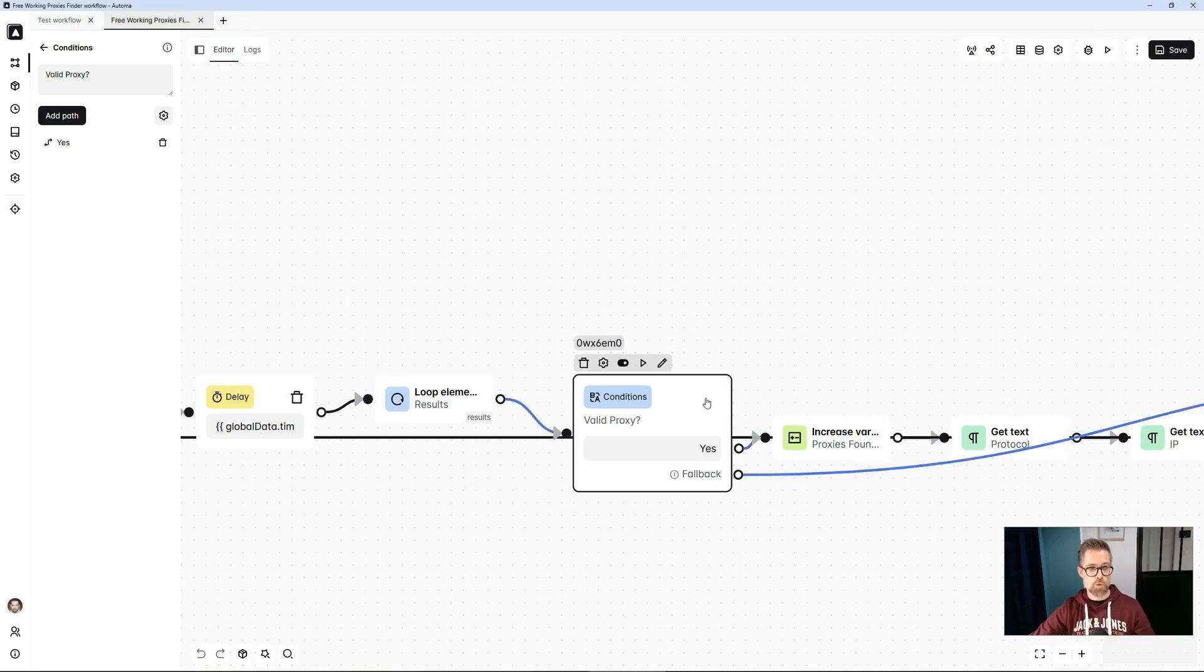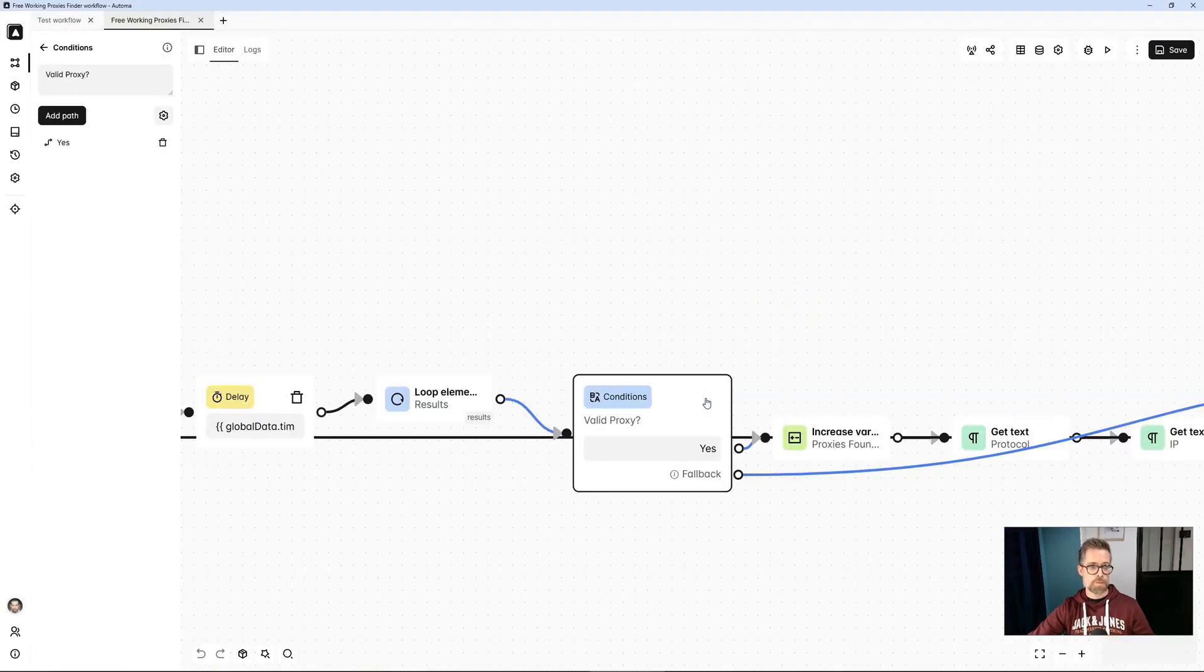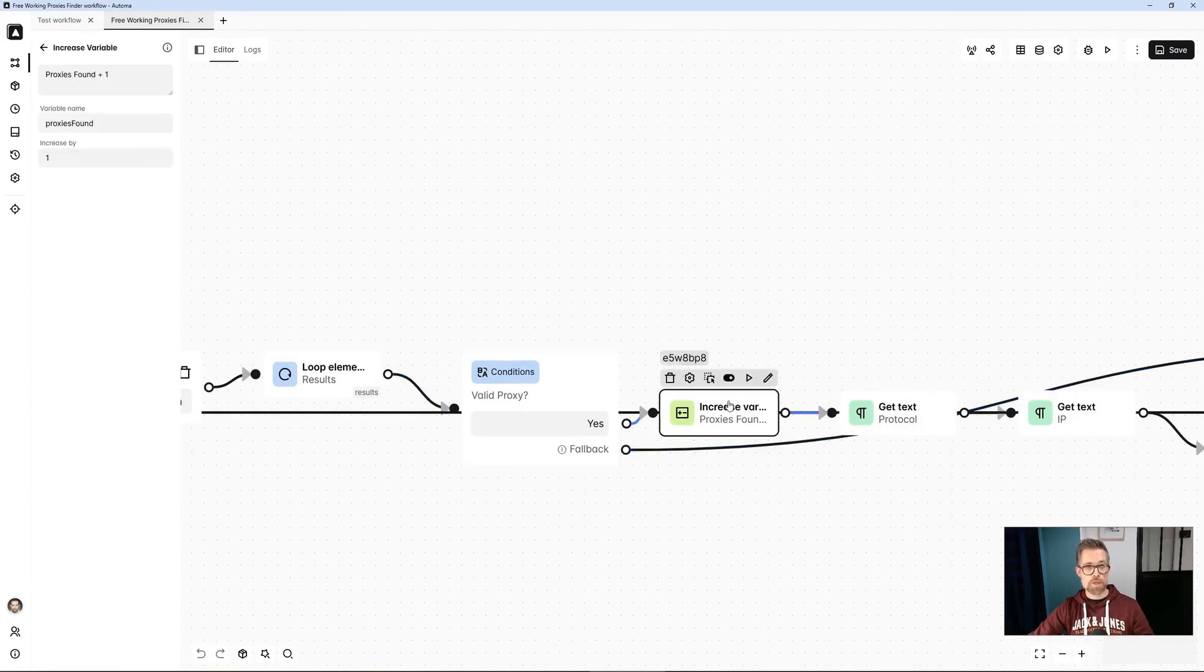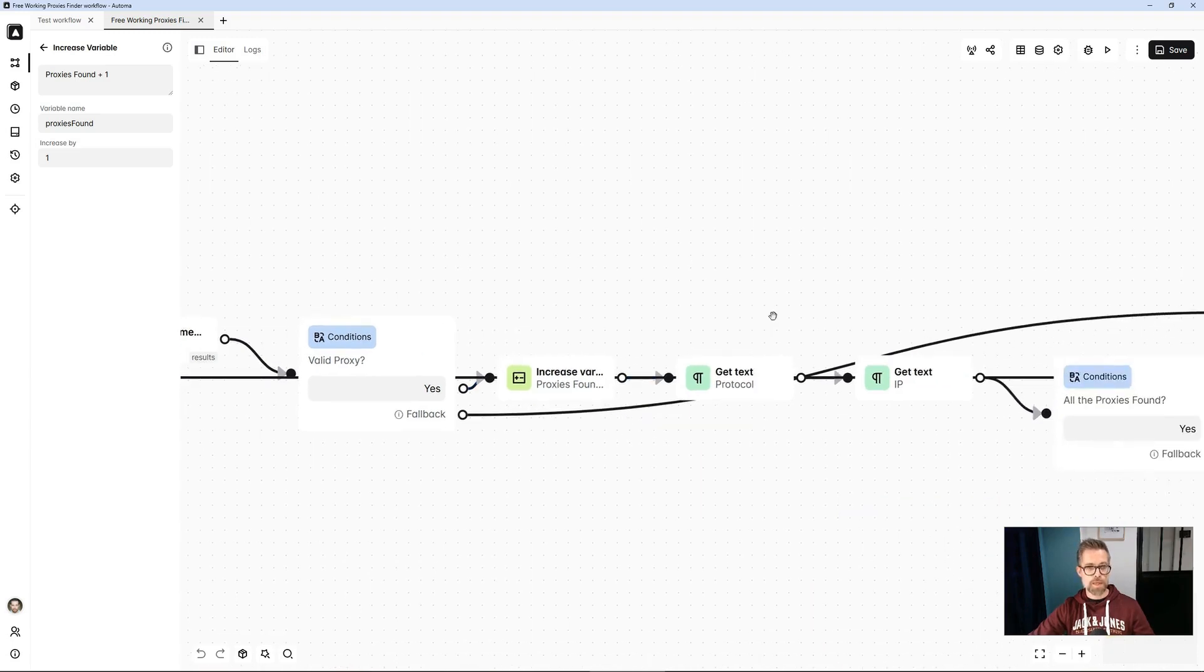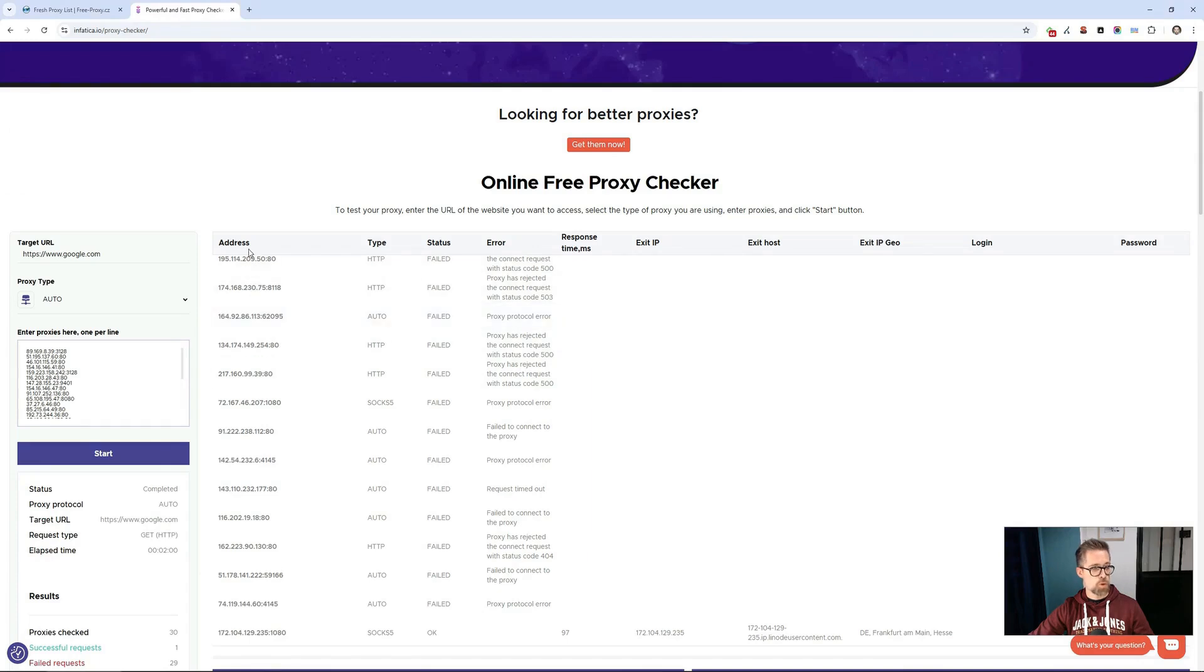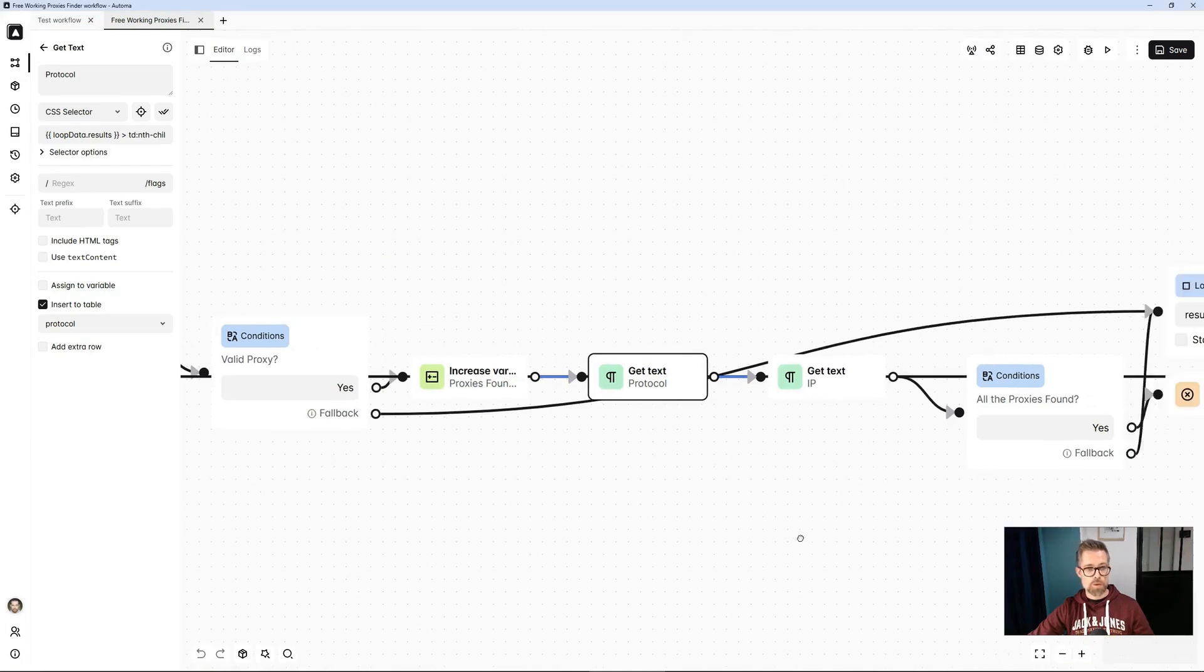So I will look to fulfill the condition that corresponds to the state of the proxy, and OK. So if I find the value OK in this column, I increment my variable proxies found, which I initially set to 0, to count the number of proxies found. Next, I retrieve the protocol used, HTTP, SOCKS5, etc., from the second column, which I record in the automa table.